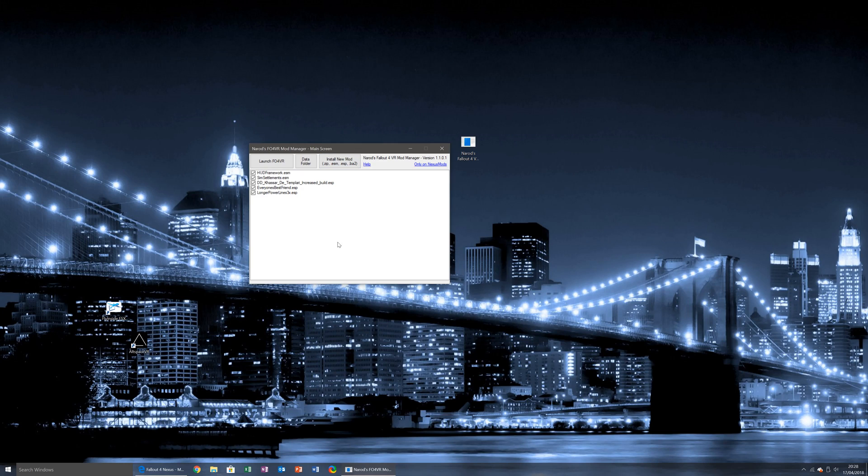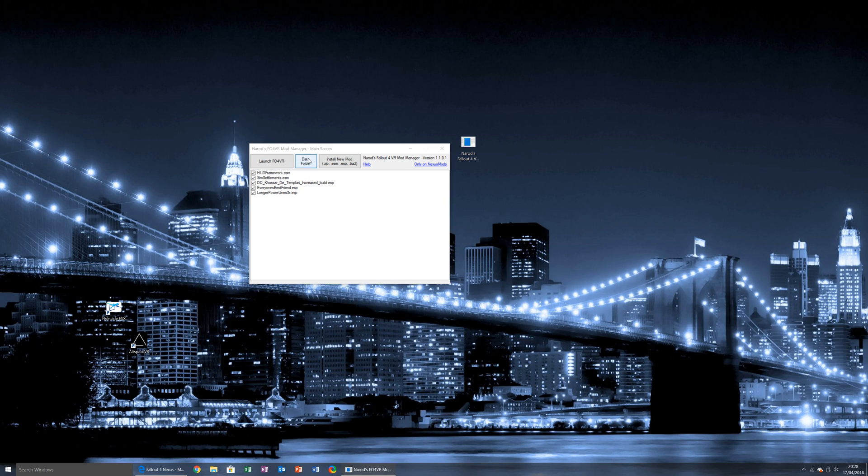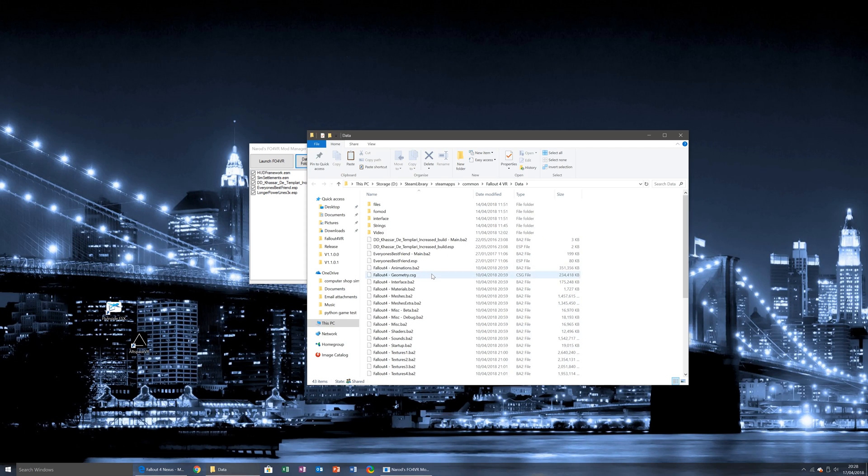I'll then get right into the main part of it so you can see there are options up here: launch Fallout 4 VR, data folder. Upon clicking this, it will take me straight into this.